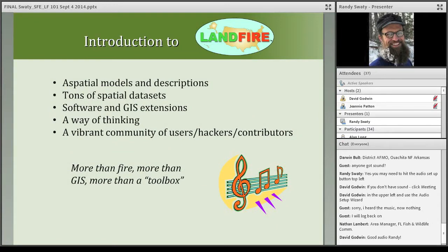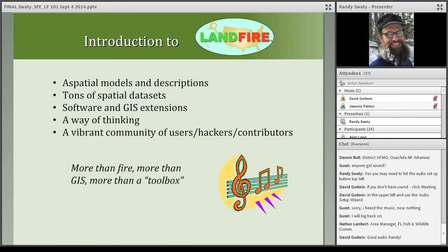Landfire is spatial models and descriptions, tons of spatial datasets. But what I want you to focus on is that it's a way of thinking — a way of trying to integrate datasets. It's a vibrant community of users, hackers, and contributors. When I say hackers, I mean that in the most positive way — people always finding new ways to address landscape planning problems through GIS, through modeling, through merging datasets. Landfire would never be the only dataset you use; you might need to merge it with your own valuable datasets.